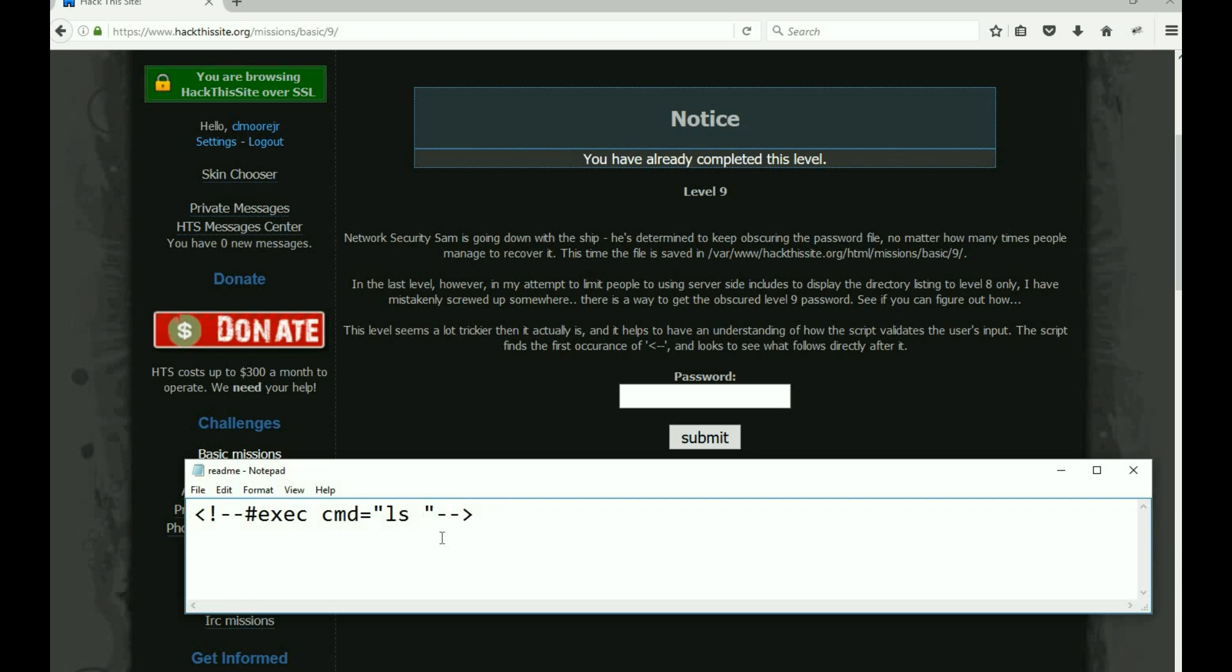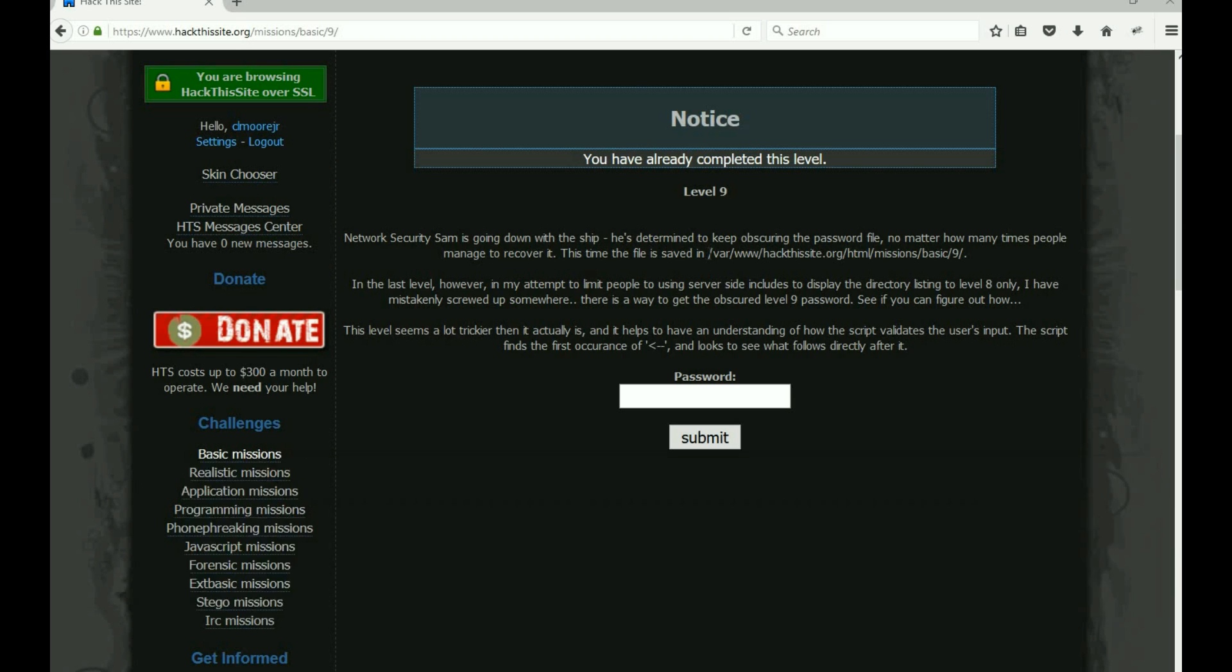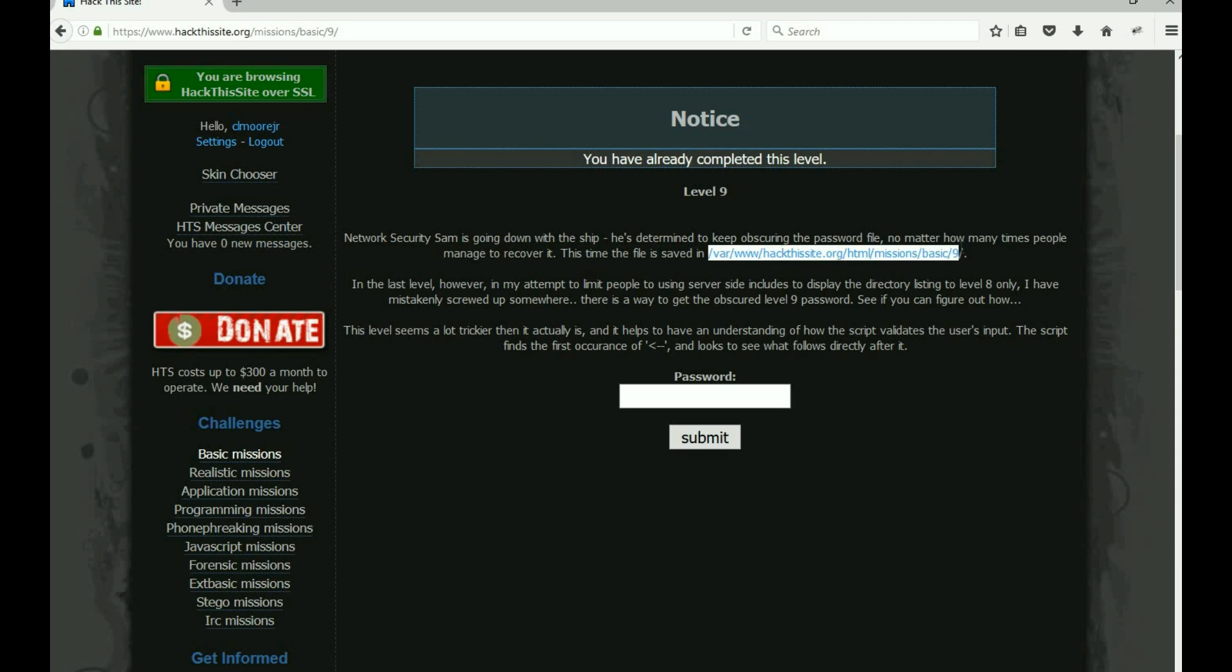What if we take that out and put this in its place?